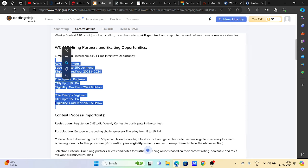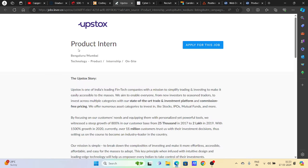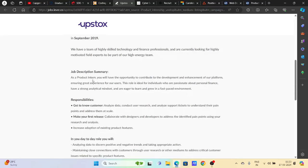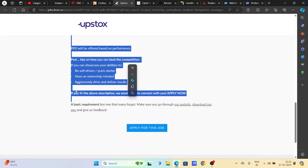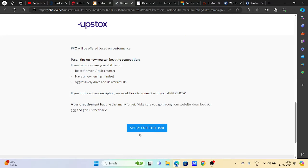Then we have an opportunity from Upstox. Upstox is hiring for product interns. You can try to apply - basic requirements you can read here in detail and apply for the job.